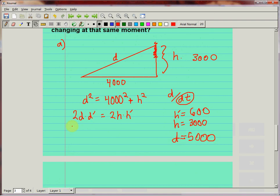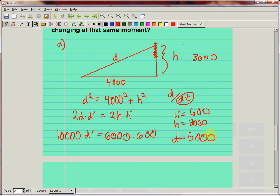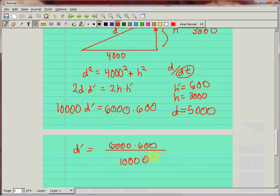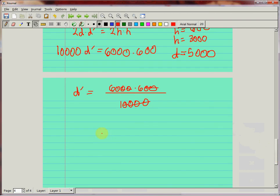Plugging everything in: 2 times 5,000 times d prime equals 2 times 3,000 times 600, so 10,000 d prime equals 6,000 times 600. Solving: d prime equals 6,000 times 600 divided by 10,000. Canceling zeros, that's 6 times 60, which equals 360. So d prime equals 360 feet per second.